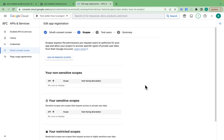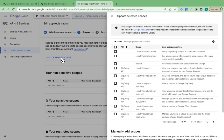Now I'm taken to a section called scopes. Scopes really define the information we're allowed to access from our users' Gmail accounts. If I click on add or remove scopes here,